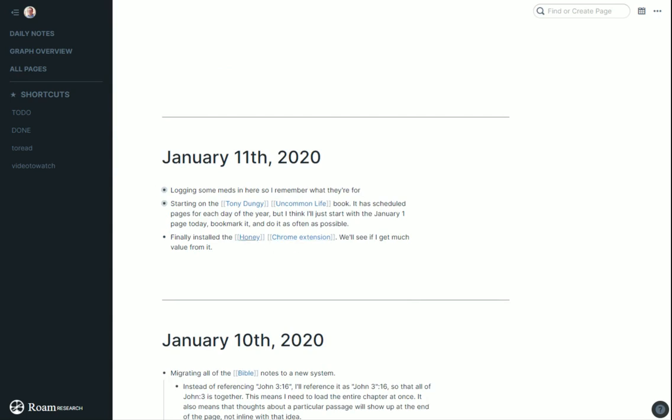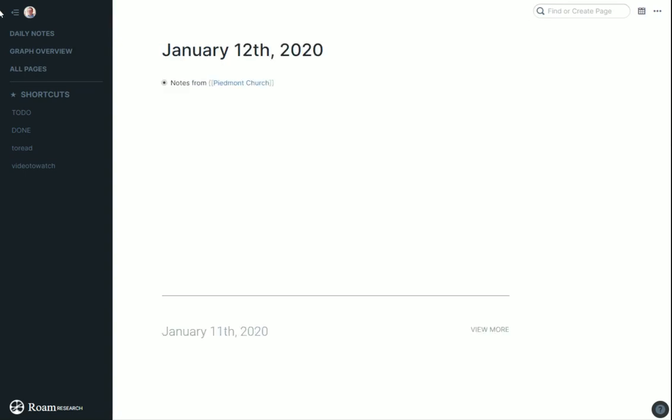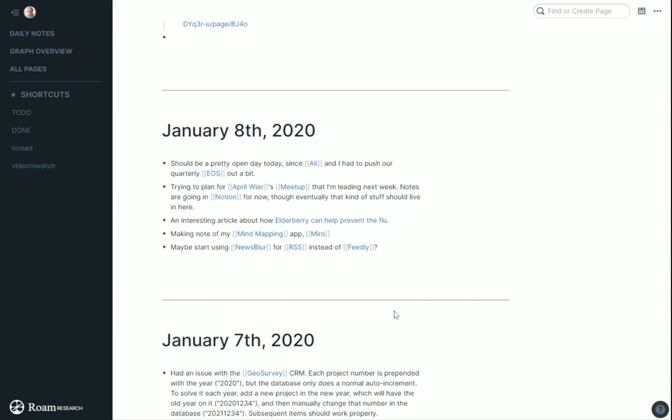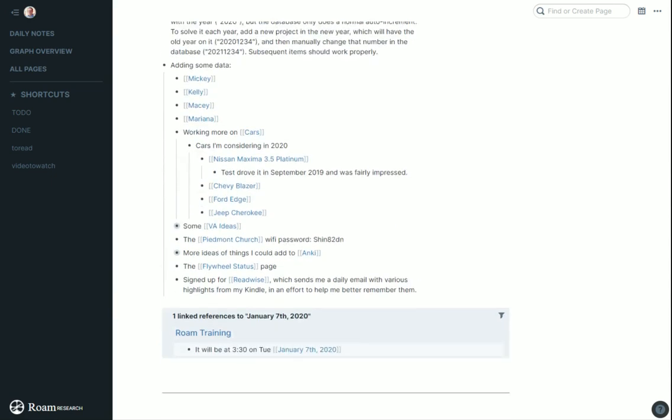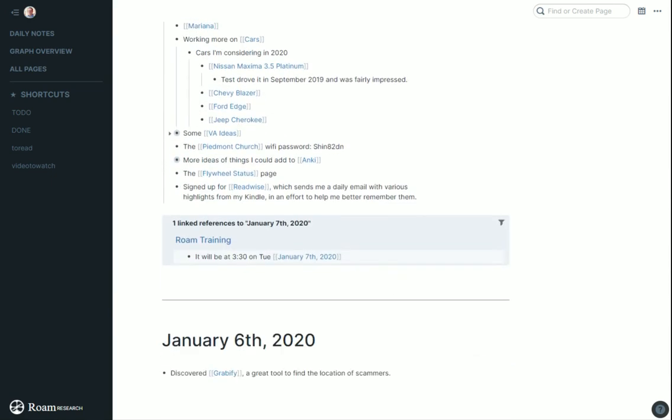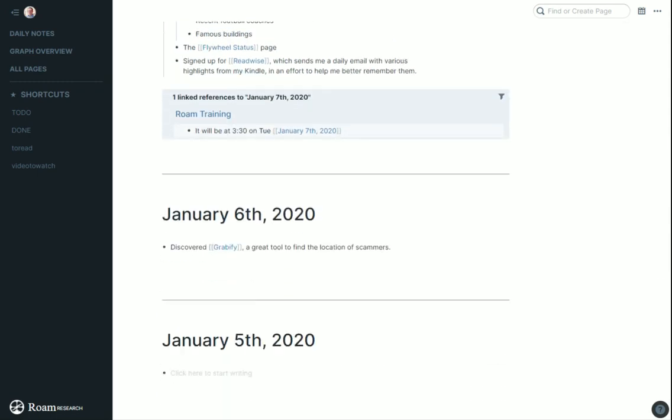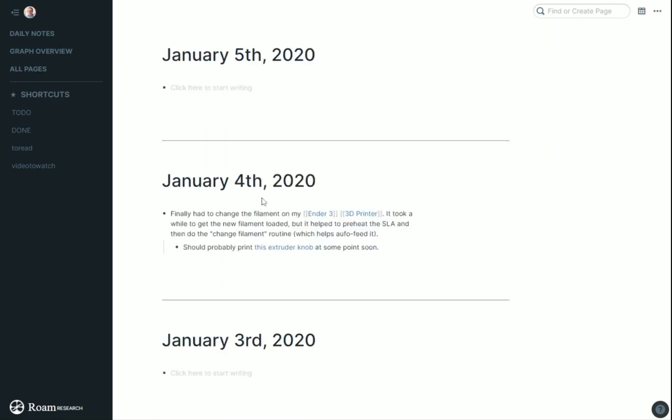I installed the Honey Chrome extension I've heard about forever. I linked up Honey, but right now there's nothing there. Over time, this should become more and more useful. Looking at cars I want to buy, the Wi-Fi password at church, things I could add to Anki for space repetition stuff. Just making notes of whatever I have throughout the day.